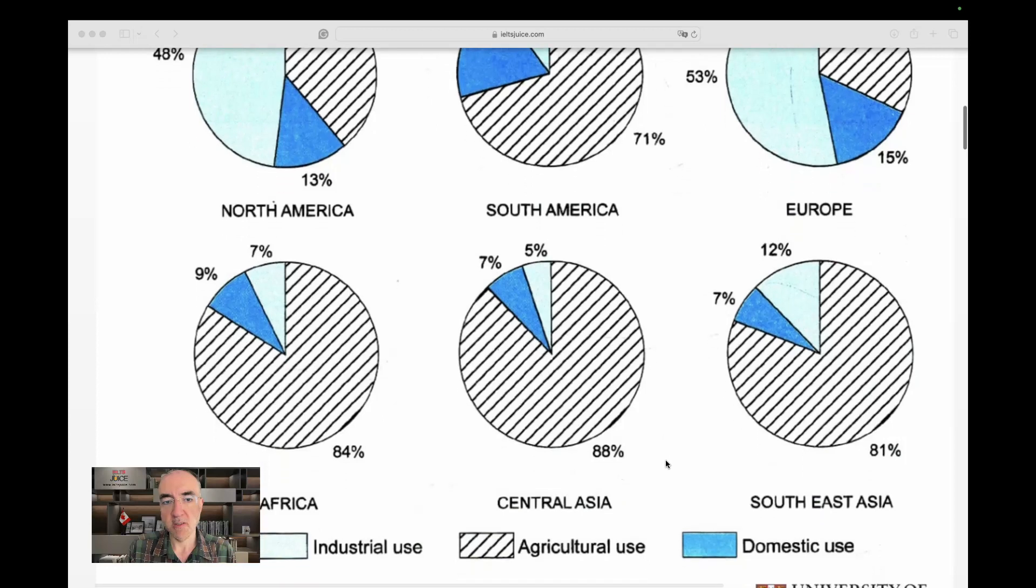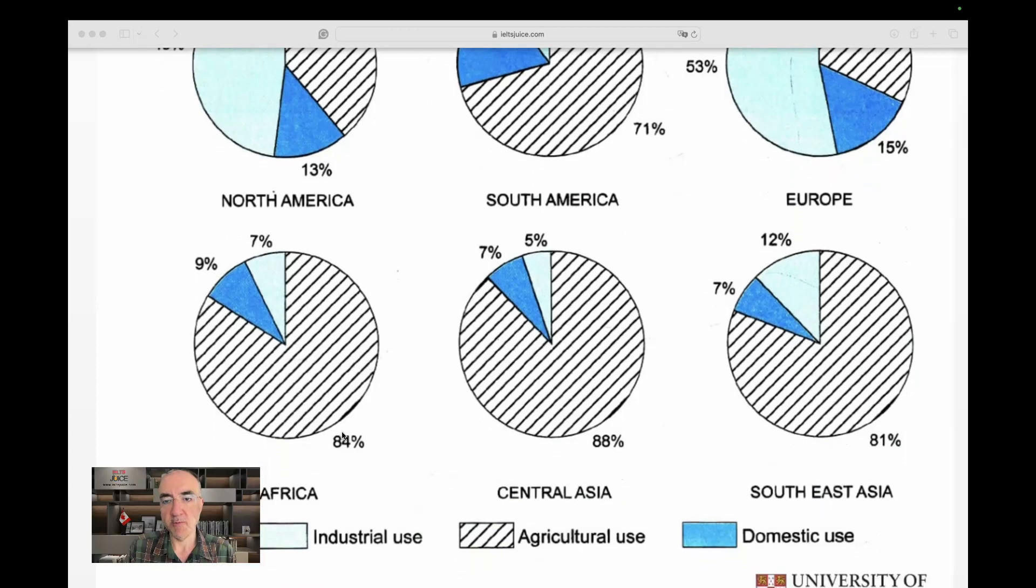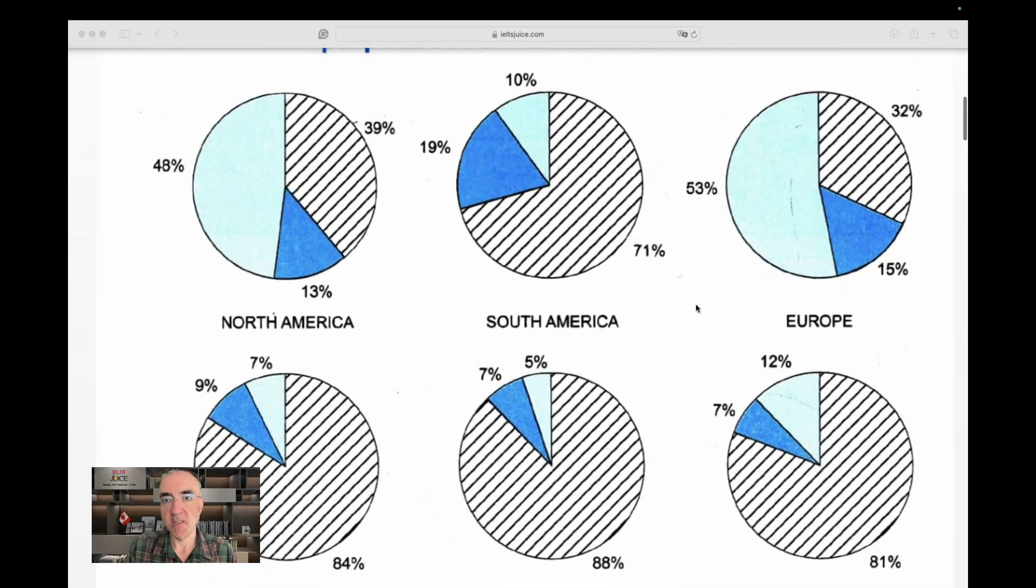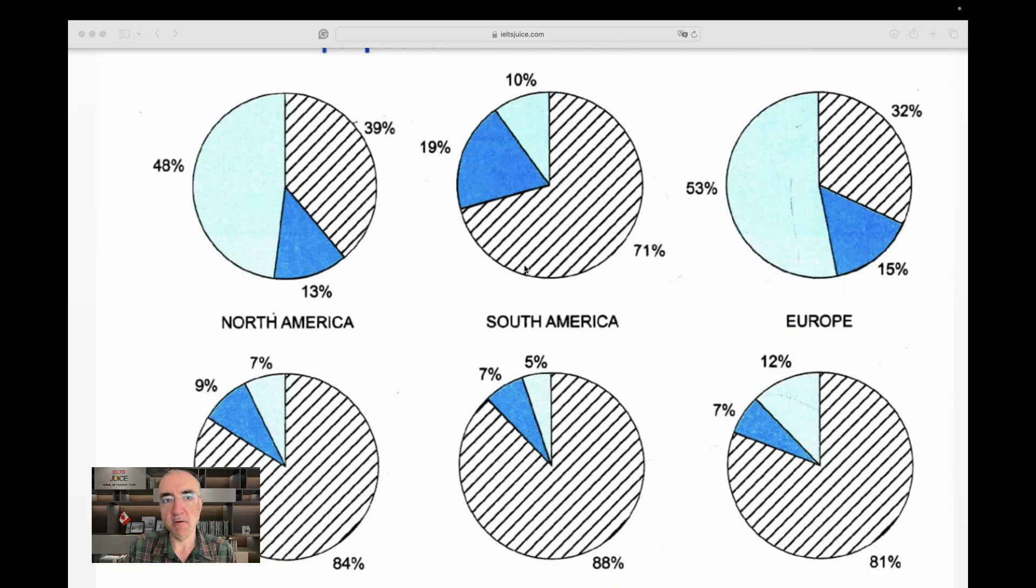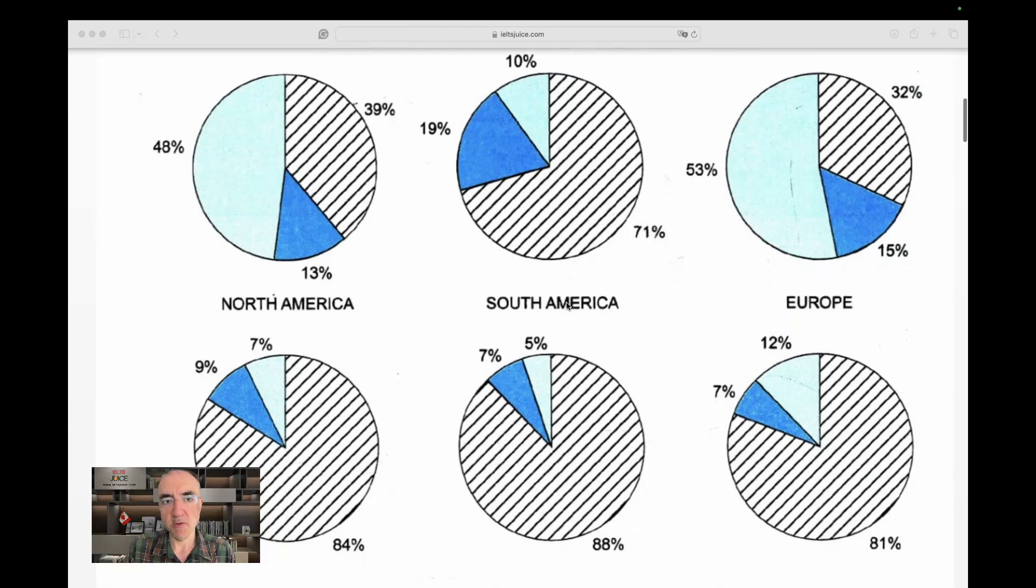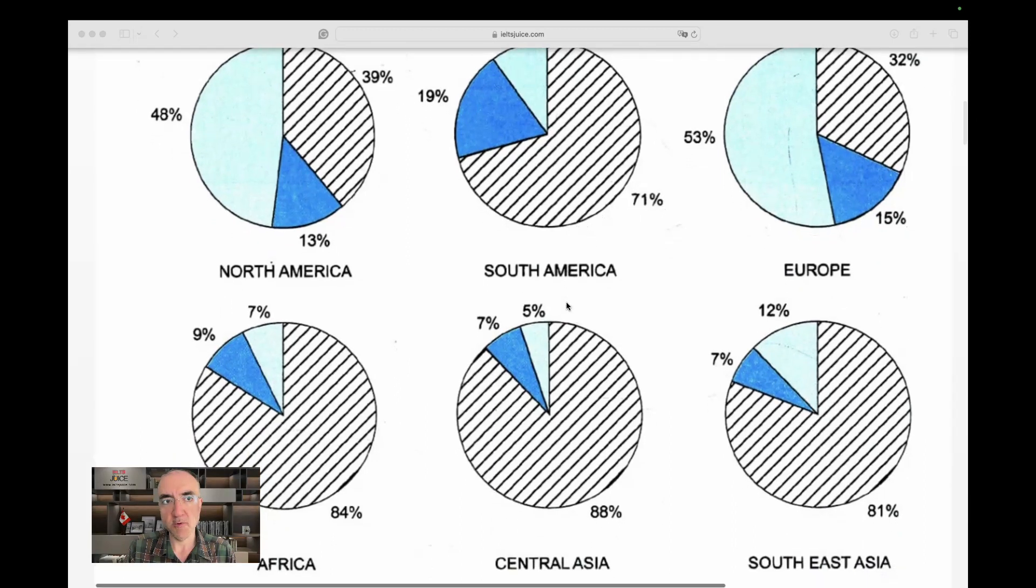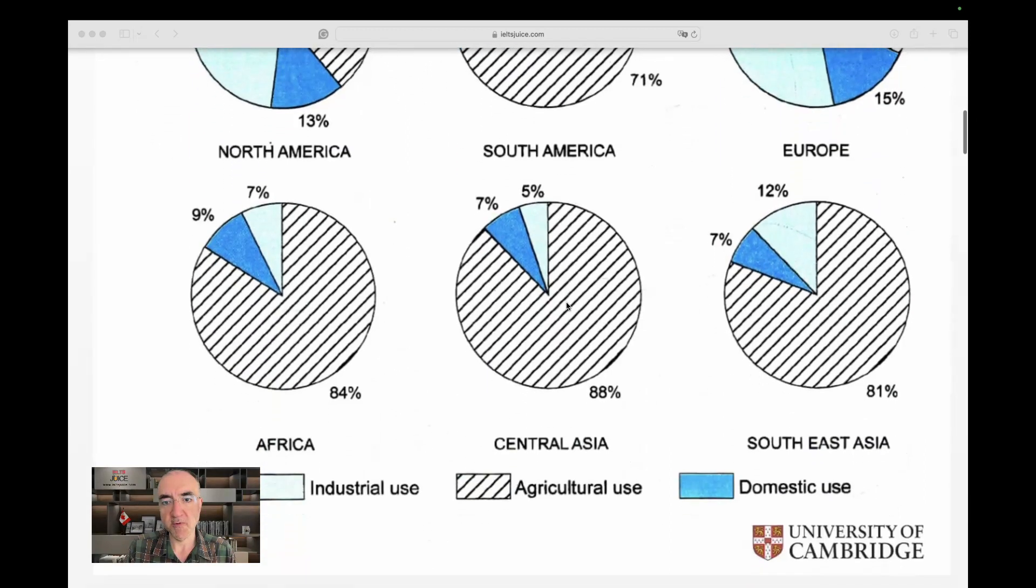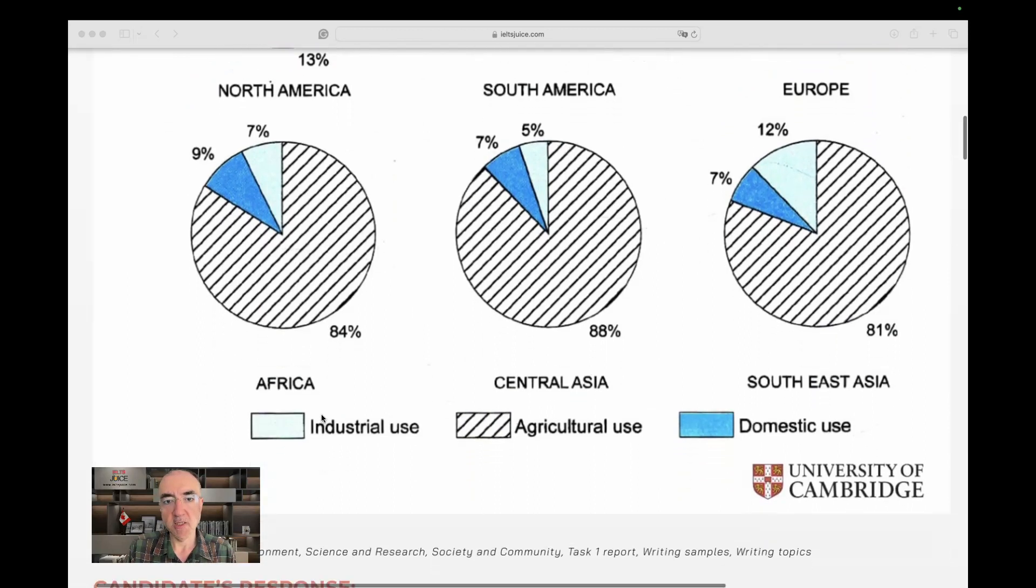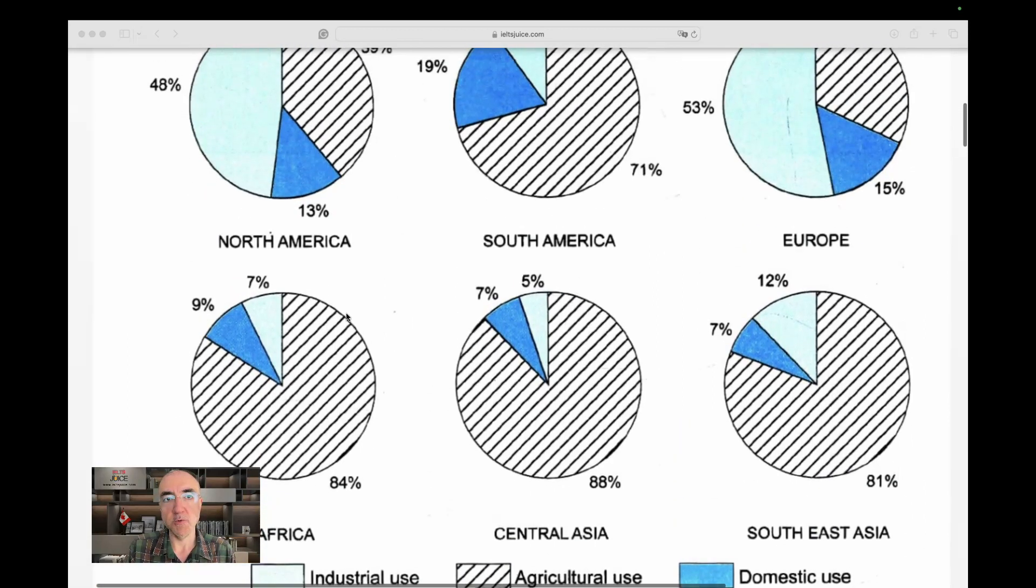What caught my eye was the overwhelming amount of water we use in agriculture. Look at this: 84 percent, 88 percent, 81 percent, 71 percent. The only areas where this number is not the dominant one are North America and Europe, 39 and 32 percent respectively. And which one was the dominant in these two areas? 48 percent or 53 percent is industrial use.